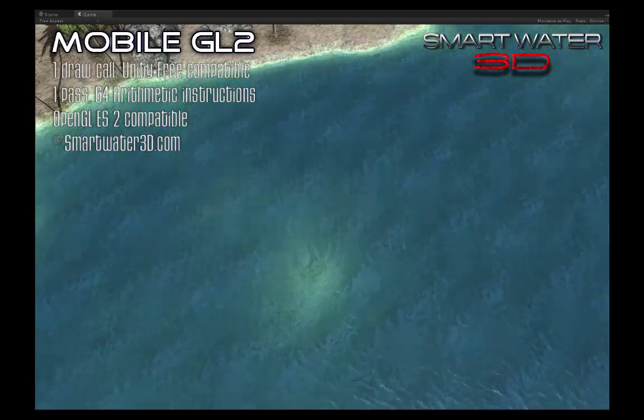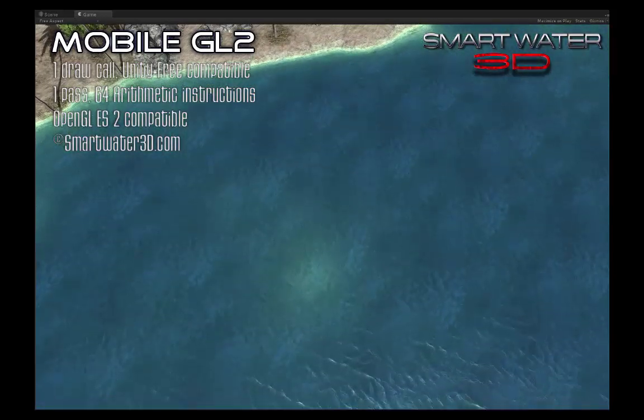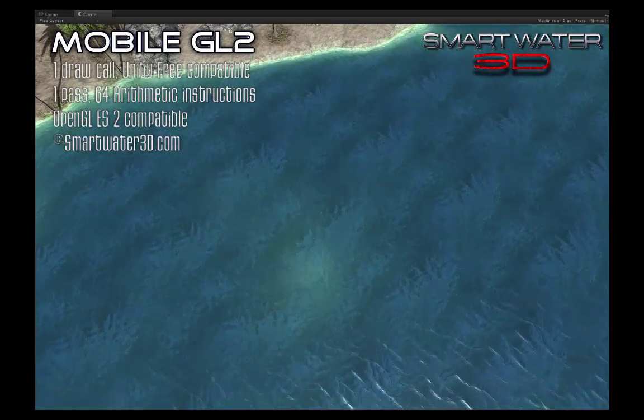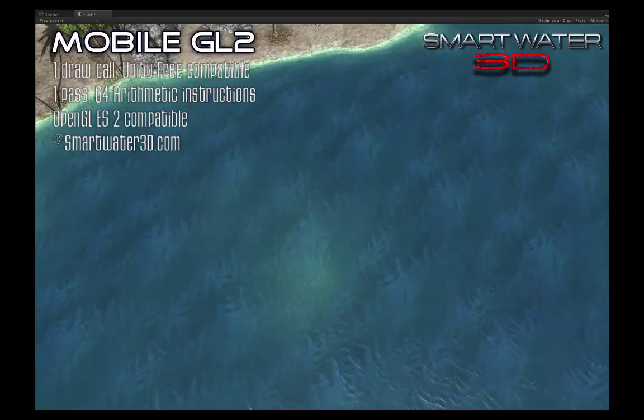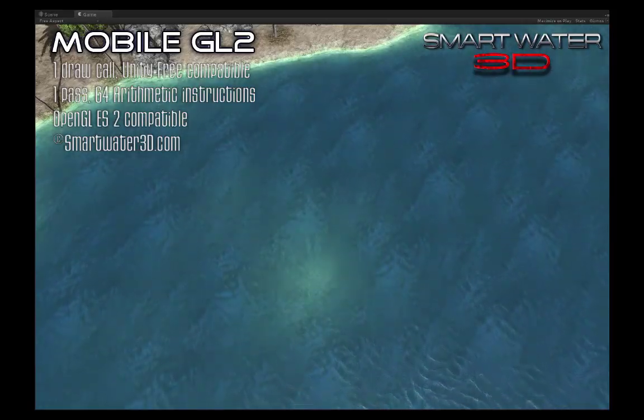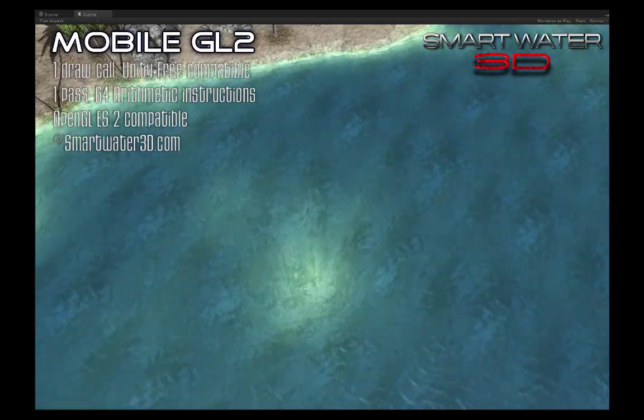The scene shown is not included in Smart Water 3D — it is the Pirate Island from K4 Manufactura, available separately from the asset store.